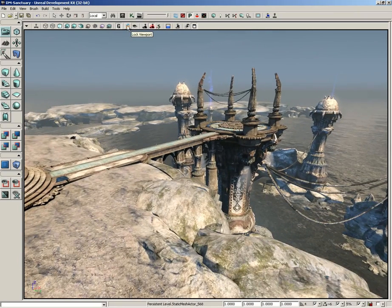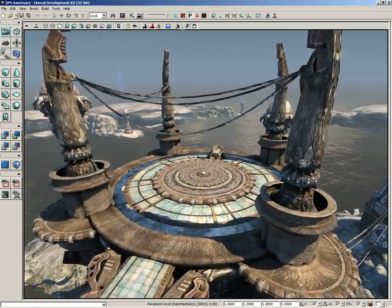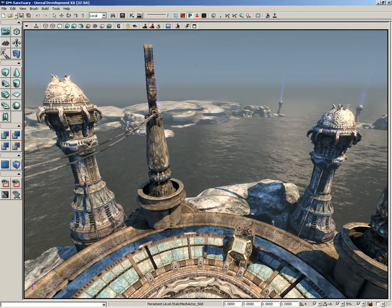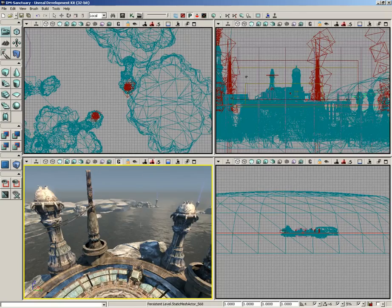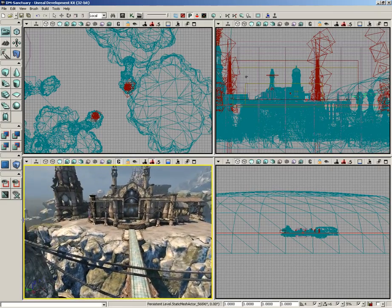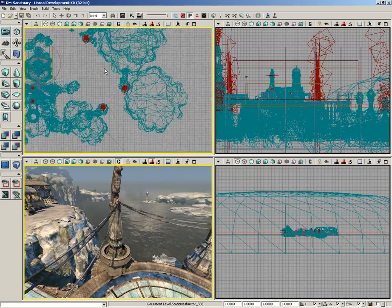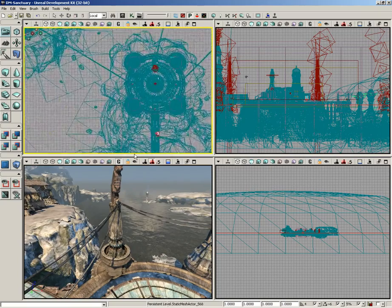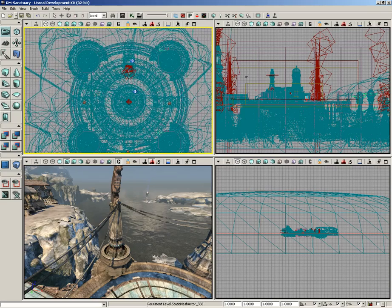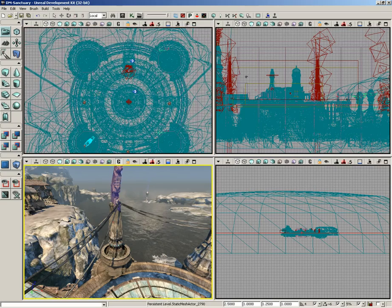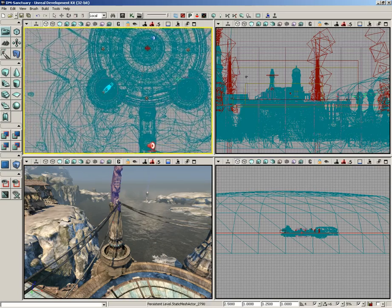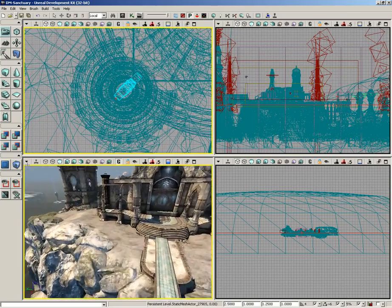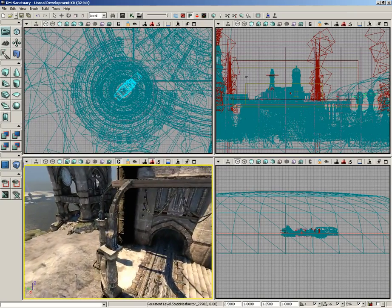Our next button is lock viewport. This is a way to take a viewport and tell it not to move in the event of certain commands. For instance, if I de-maximize the viewport, here in the perspective view I'm out at this dock in front of the sanctuary level. I'll move my top viewport out there as well so they're both in the same location. I can select one of these pillars and in the top view orient it so it's looking right at that pillar.